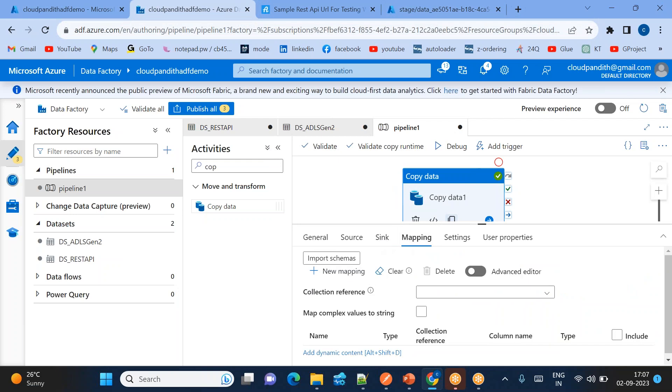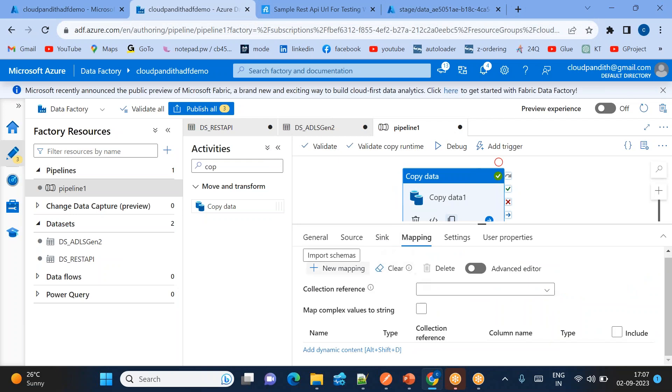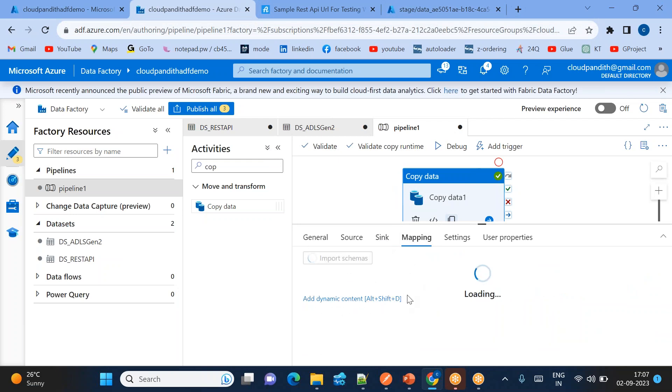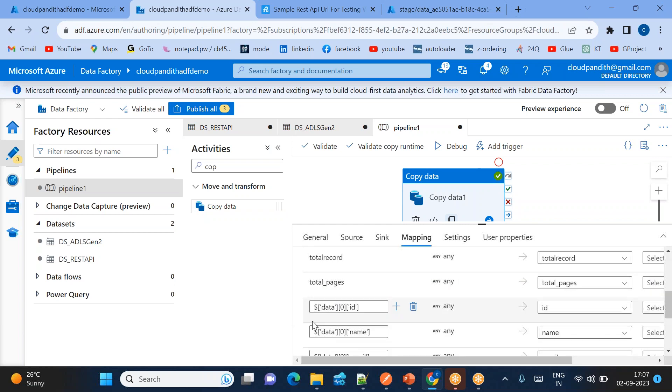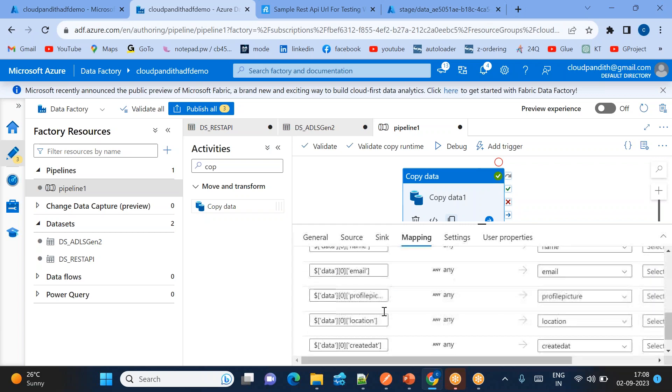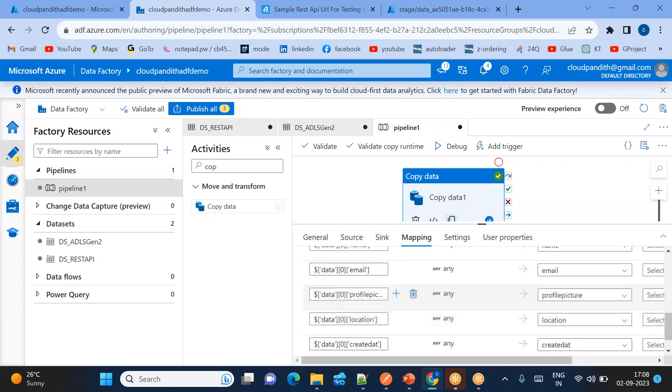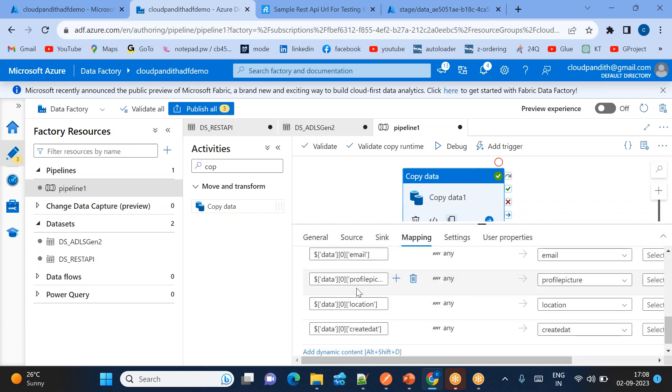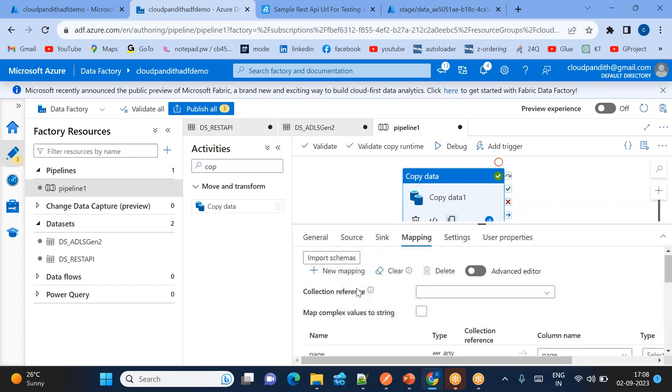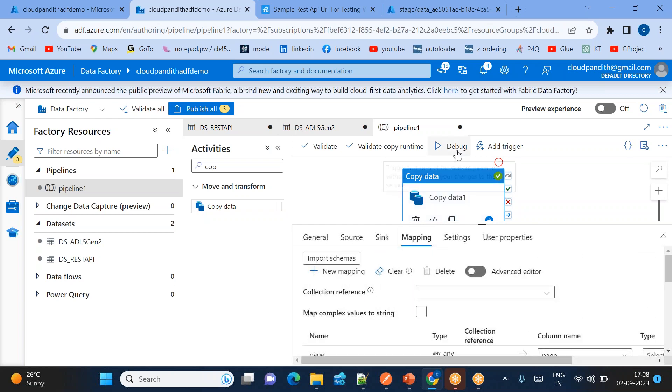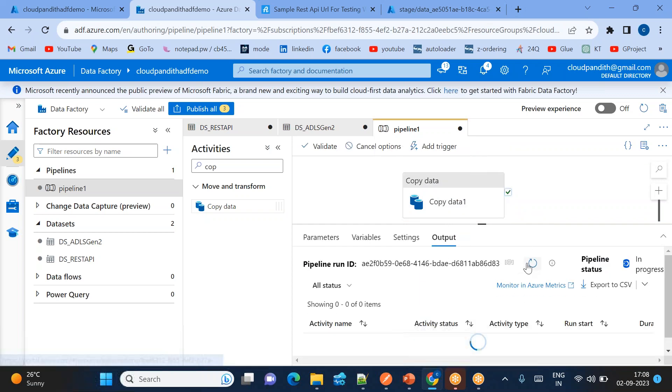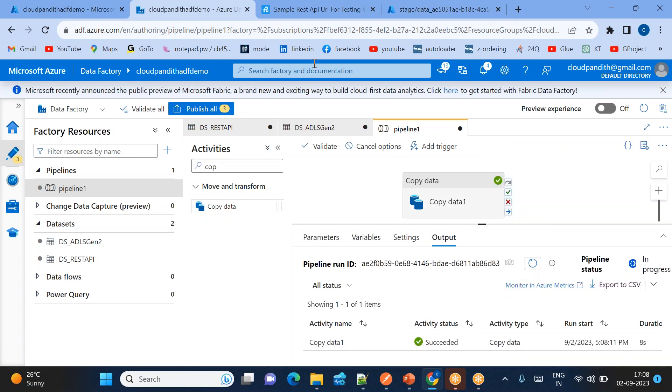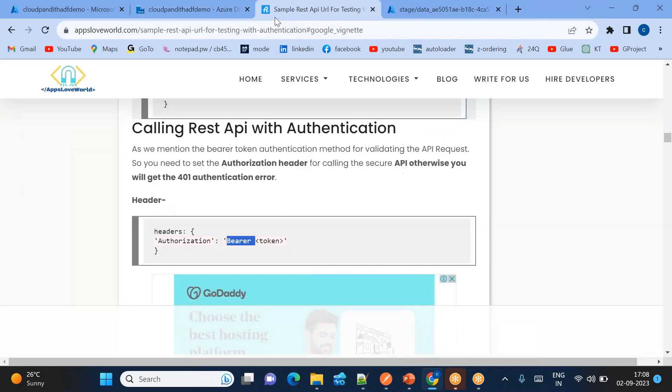Click on mappings. You can see that input schema. When you click import schema it will give you first user details. See, data zero of ID, zero of name, zero of email and so on like this. It will give you only one item of data, one user details. Let's debug now.